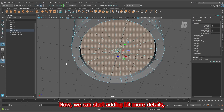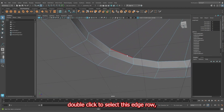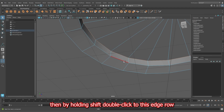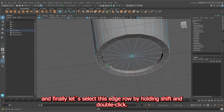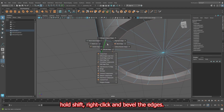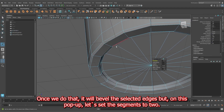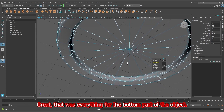Now we can start adding a bit more detail. Hold right-click and enable the edge mode. Double-click to select this edge row, then holding Shift double-click this edge row, and finally hold Shift and double-click to select the third edge row. If you have selected these three edge rows, hold Shift, right-click and bevel the edges. On the popup, set the segments to 2. That was everything for the bottom part of the object.